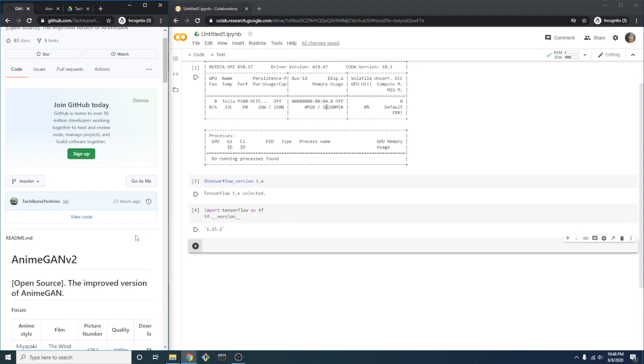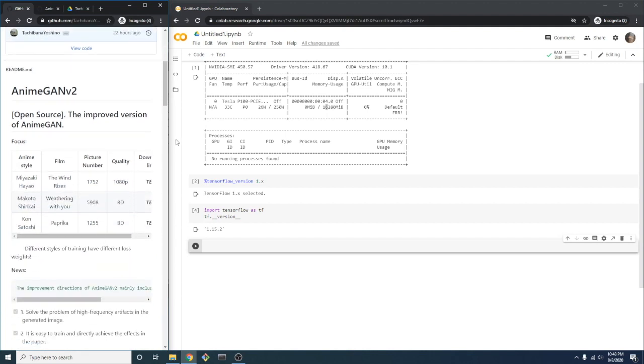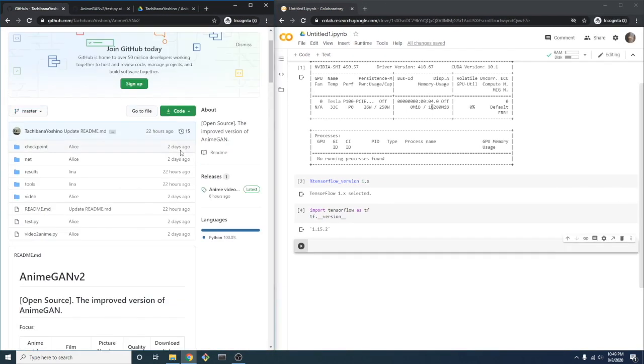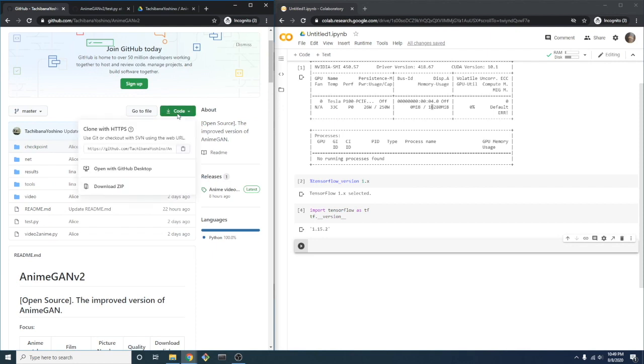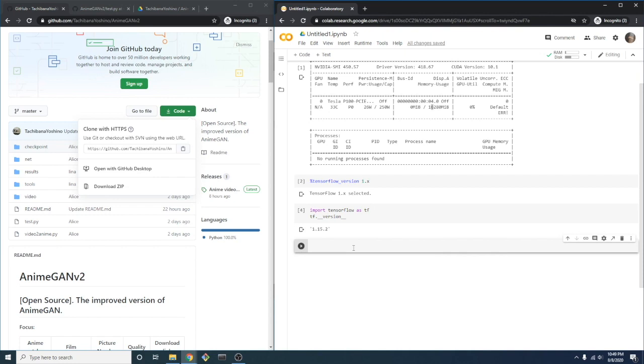To get started, we'll first clone the repository. We'll need to copy the URL and then use it to call git clone to bring the repo into our Colab environment.